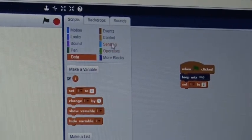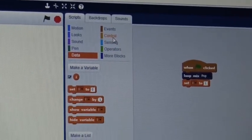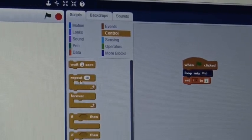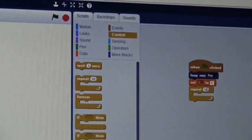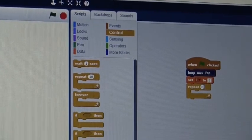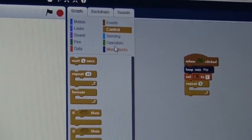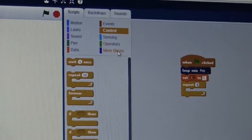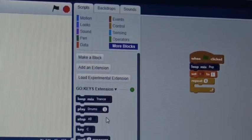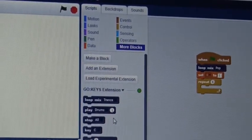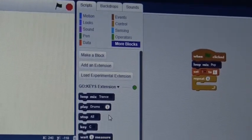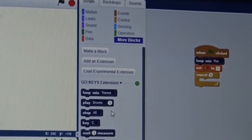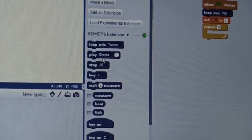Then you'll have Control, and you're going to put Repeat 10. But for the sake of this video, we're just going to put Repeat 8. Then you're going to go to More Blocks. The Repeat 8 is so that whatever you're telling the piano to do, it's going to repeat it however many times.